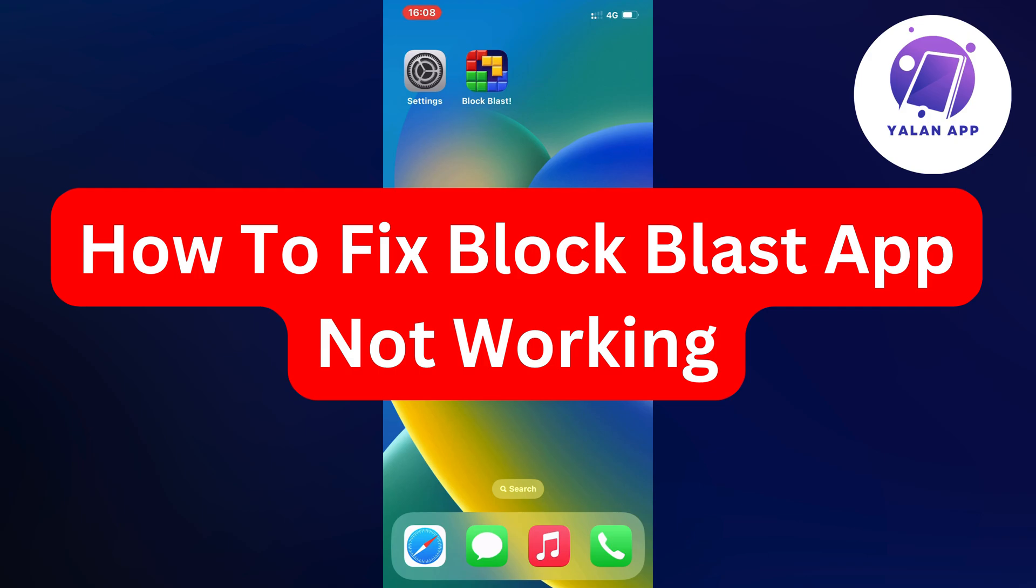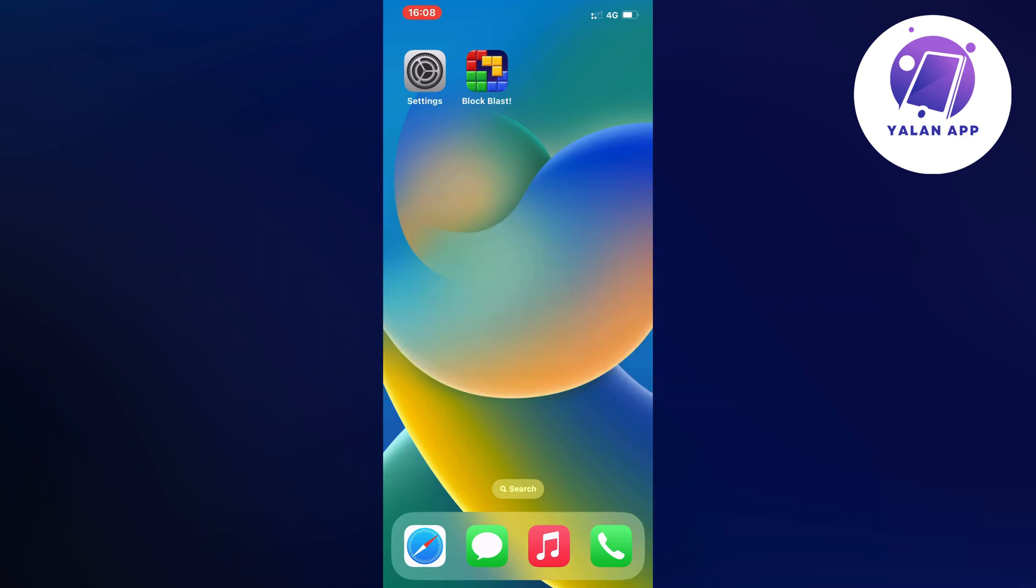Hello everybody and welcome back to Yalan app. Are you currently having problems with your BlockBlast app not working and want to fix it? Well, this video is perfect for you because I had the exact same problem before. My BlockBlast app was not working, and I'm going to show you how I fixed it quite quick.